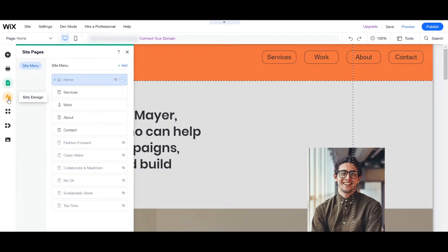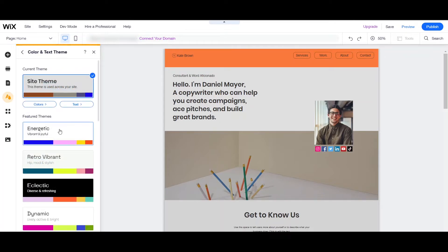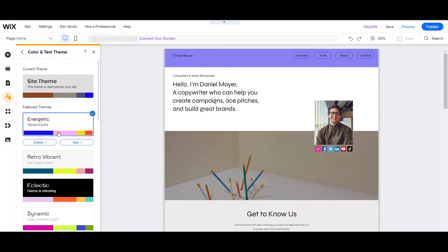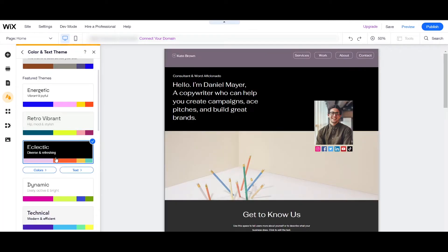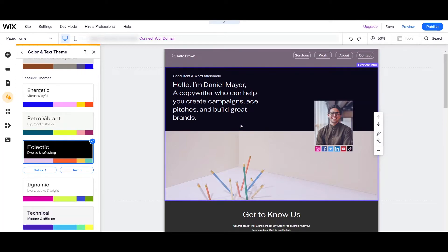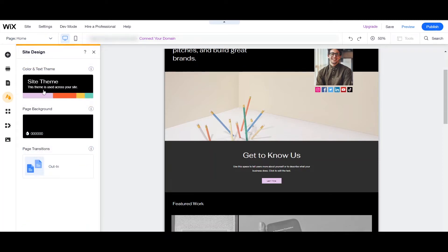The next tab is for Site Design. Here you can change the color and text theme. Let's click Customize — for example I'll choose 'Energetic,' and as you can see, the design changes. You can also try 'Retro' or 'Eclectic.' I kind of like this one so I'll keep it. You can also change the background color here if you like.